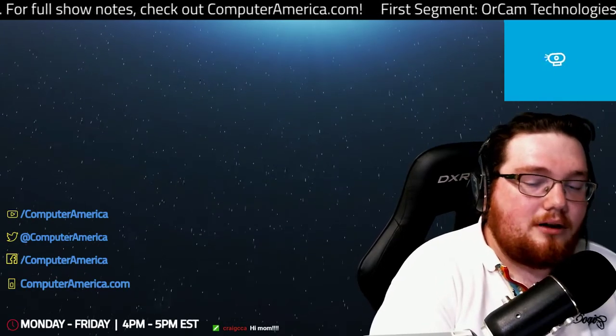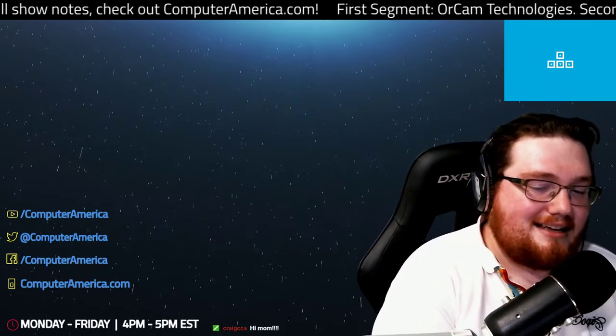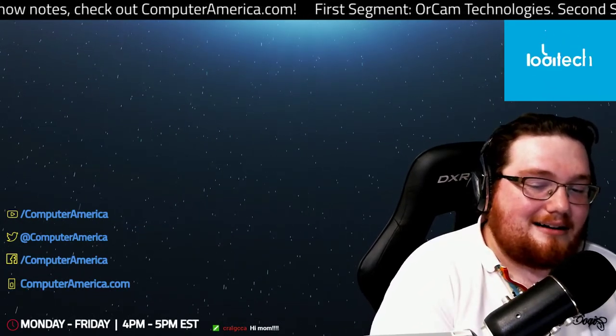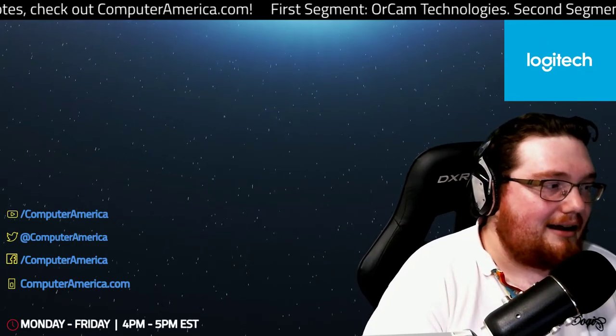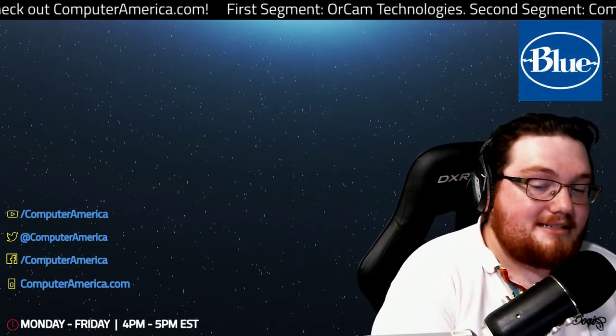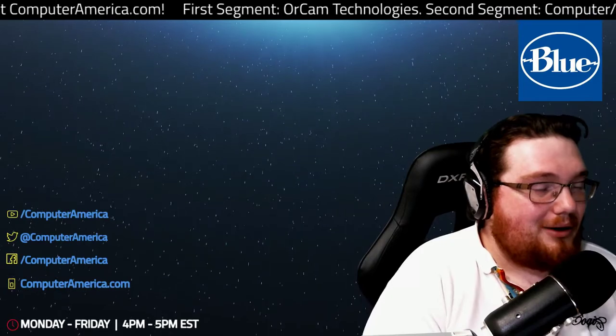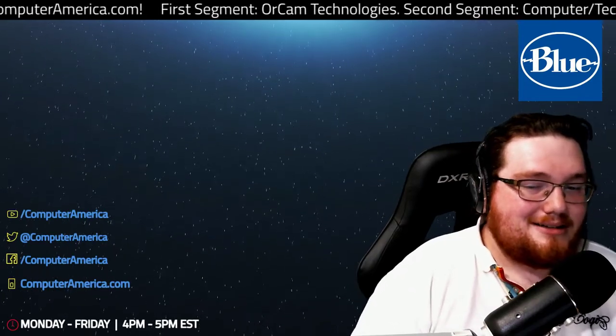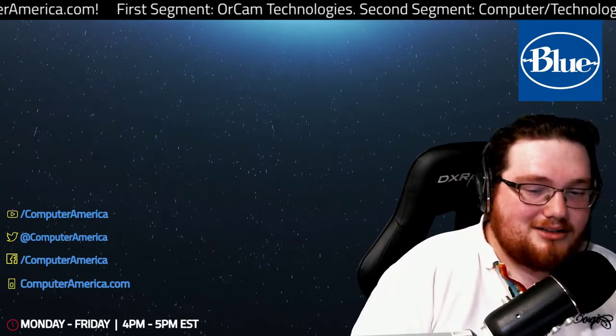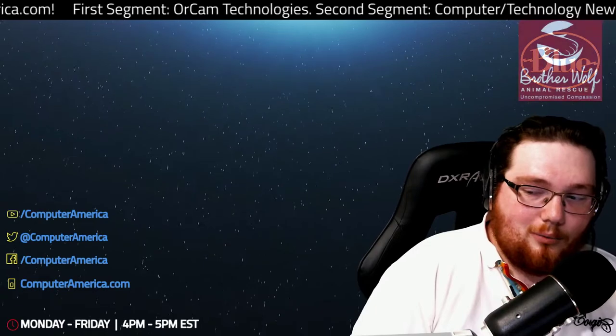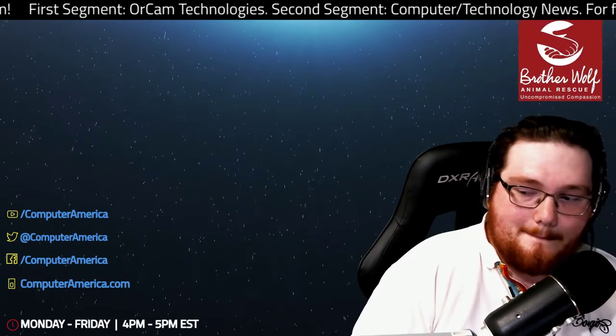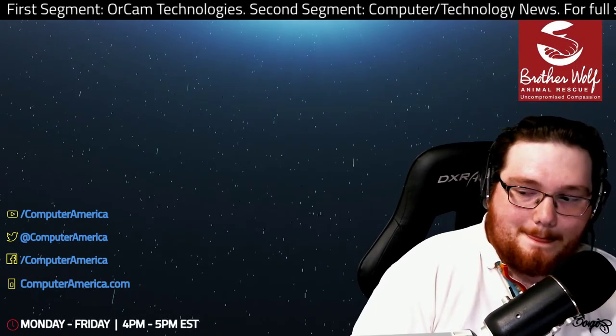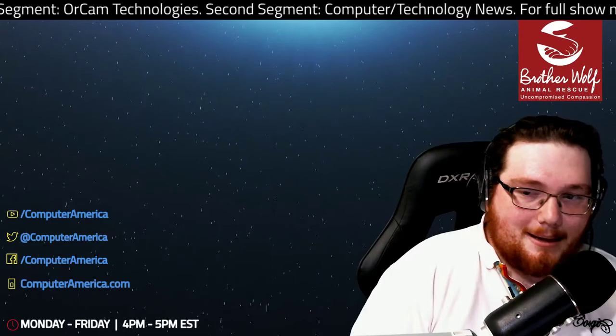So joining us by phone today is Dr. Brian Walensky. He is an optometrist and a consultant for OrCam Technologies who make the OrCam. Let's go ahead and welcome him onto the show. Brian, how are you doing? Welcome onto Computer America.